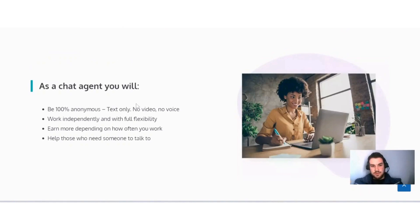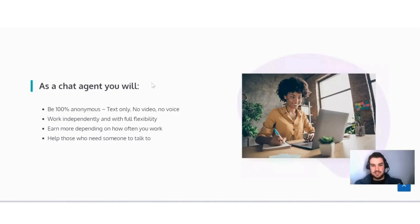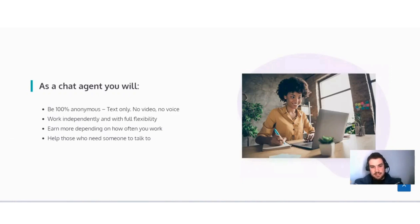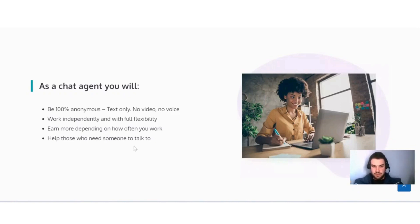As a chat agent, you will be 100% anonymous, text only, no video, no voice. So there's no need to get yourself ready to talk to this person—you can just send a text. Here you can see work independently and with full flexibility, which means you'll be able to make your own schedule and time when you want to work, and earn more depending on how often you work and help those who need someone to talk to.